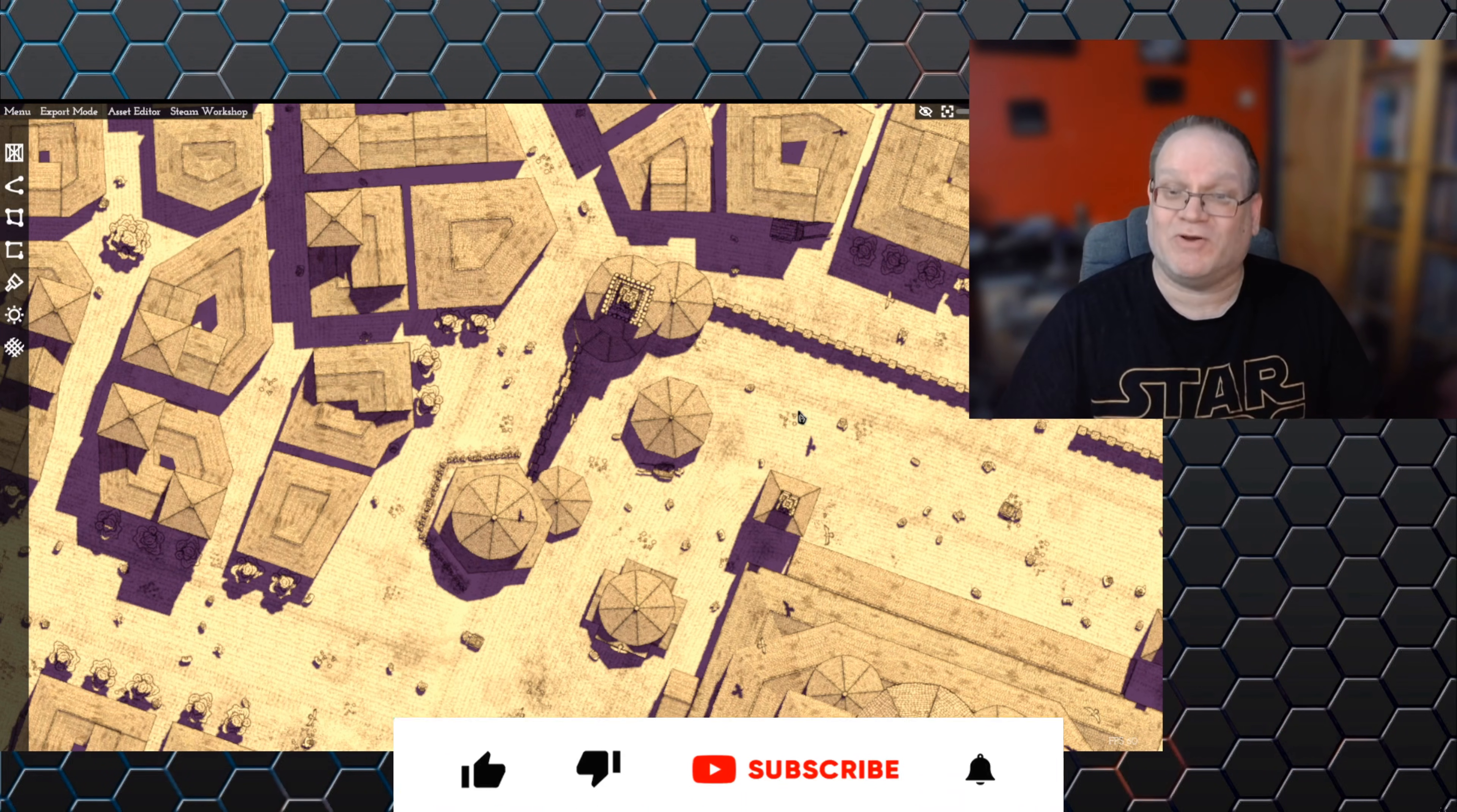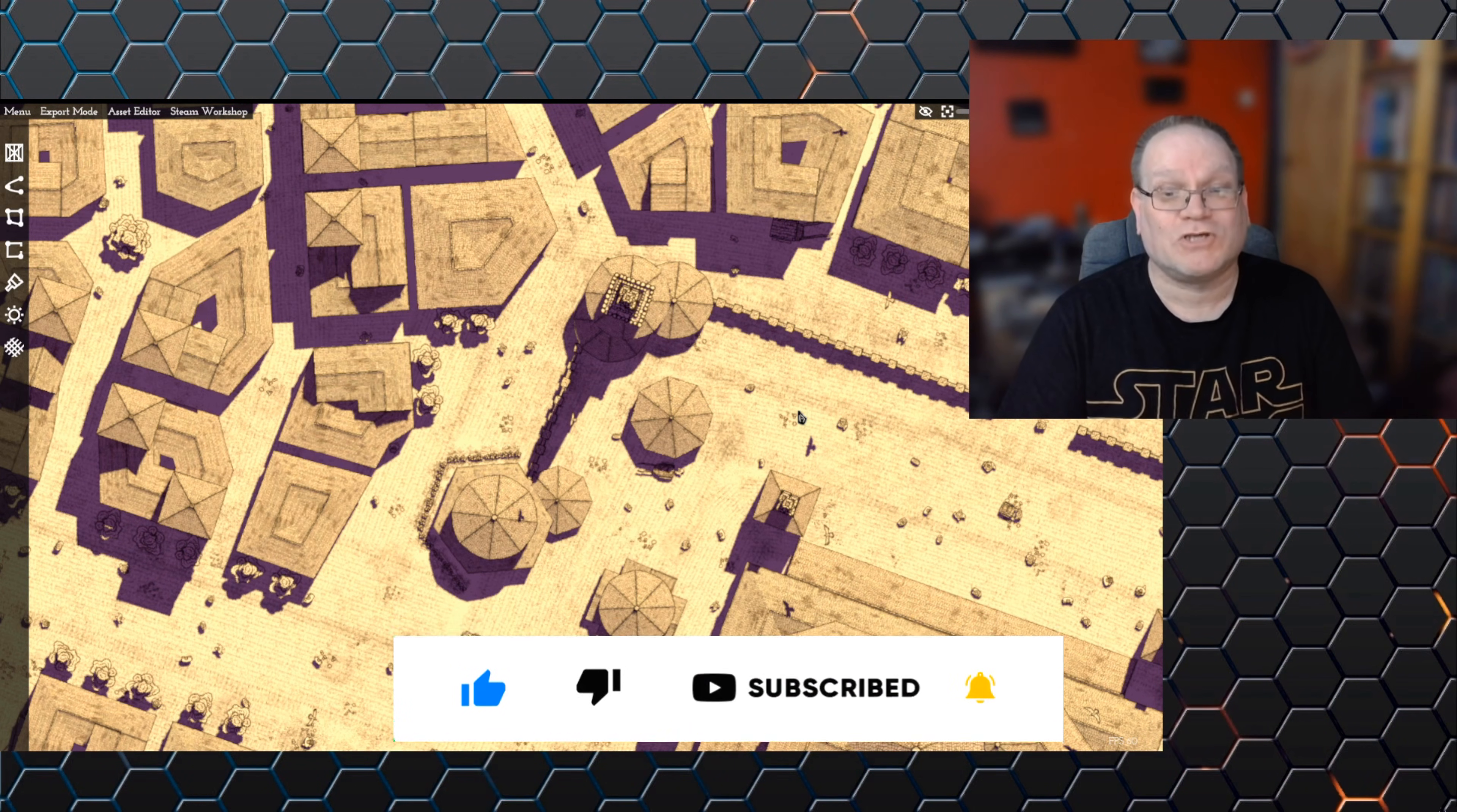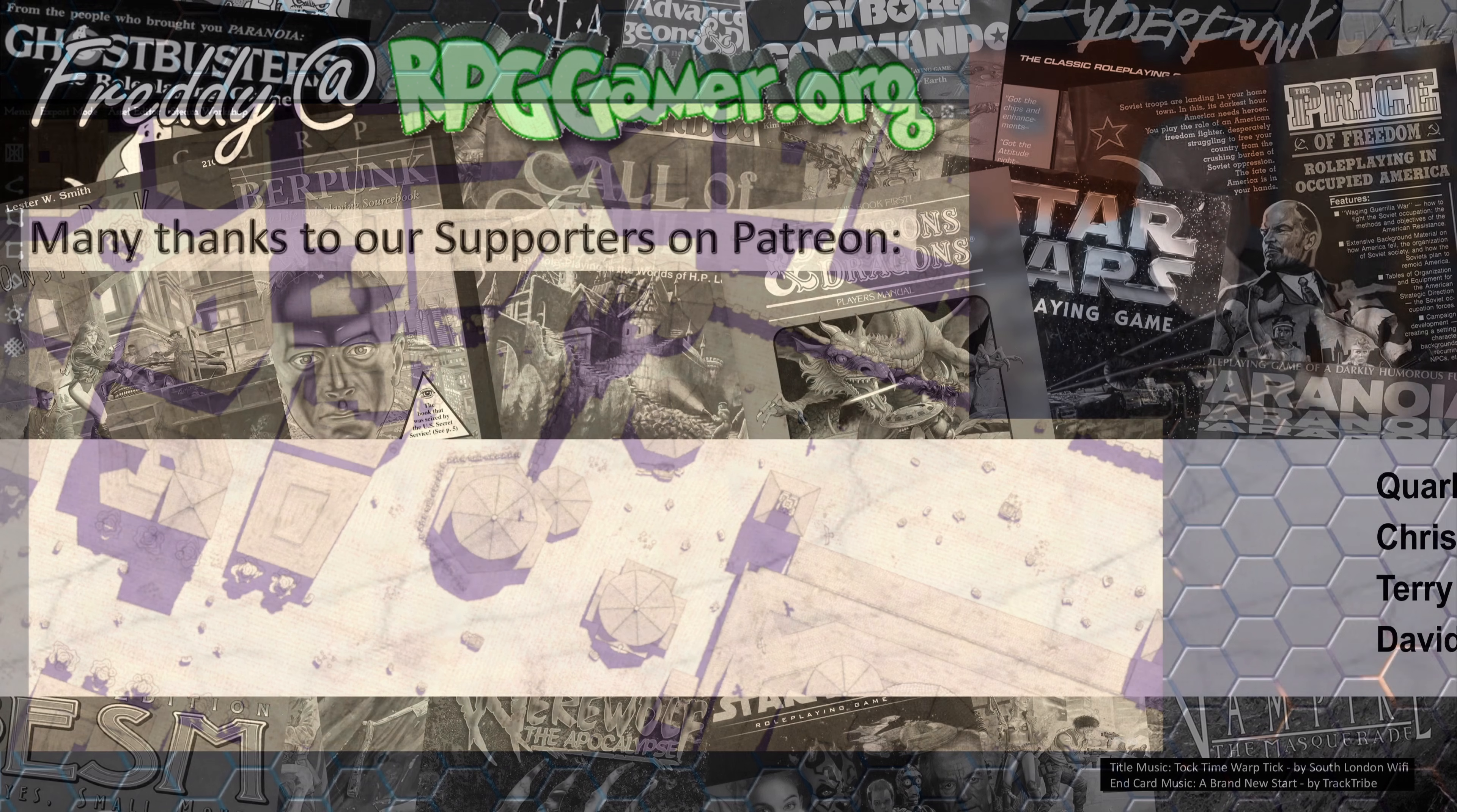Anyway, as usual I think I've been watering on for quite long enough, so thank you very much for watching. As always, most of all you look after yourselves and I'll catch you later. Bye now, bye.